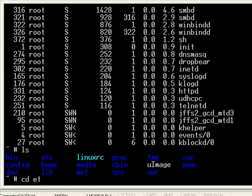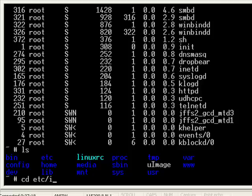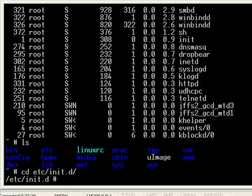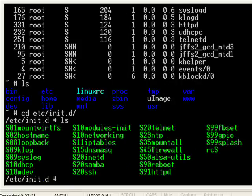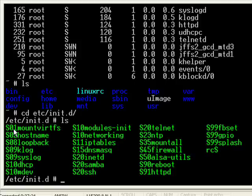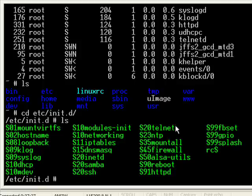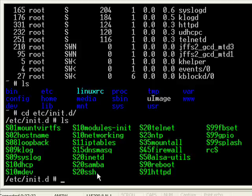So for instance, if we go to the etc.initd folder, you'll see all the different startup scripts. So these are all run in alphabetical order. So different things like telnet, the firewall, the sound utilities, HTTPD, SSH, SAMBA, all of these are initialized. And this is the location where you would want to add your own script files to start things at boot up.